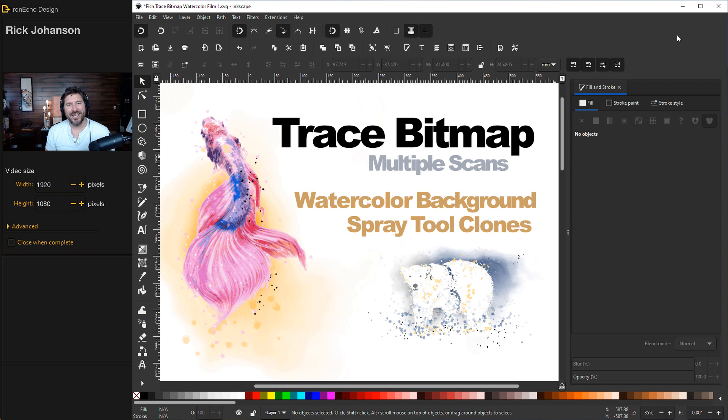I'm Rick Johansson and this is the Iron Echo Design Channel. In this tutorial I want to do a deeper dive into the trace bitmap feature of Inkscape. If you followed along we've done trace bitmap but we haven't looked at the multiple scans, specifically the color scans.